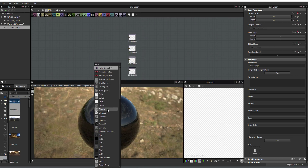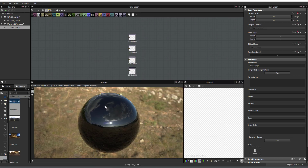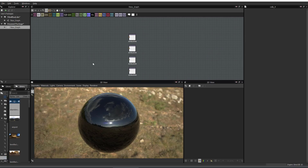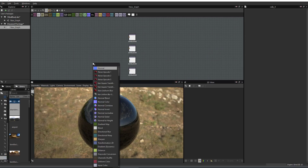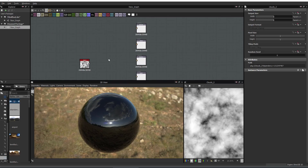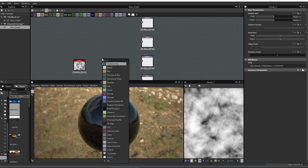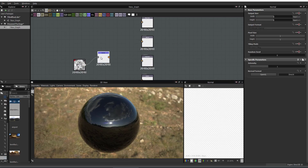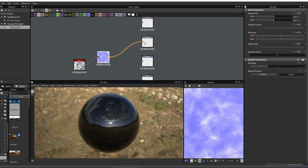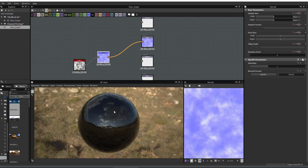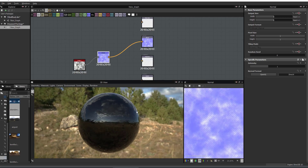I'm just going to create a noise — typing in spacebar noise, got a cloud, and then spacebar normal. I'm going to add this to my normal map. And you can start to see it.